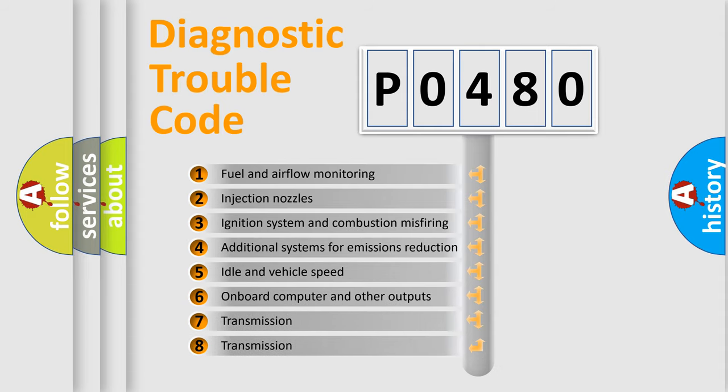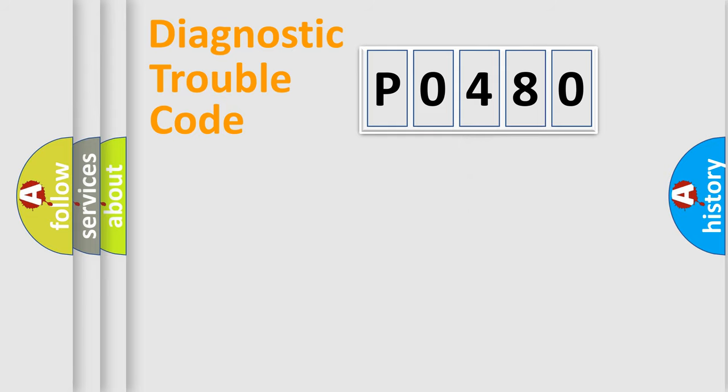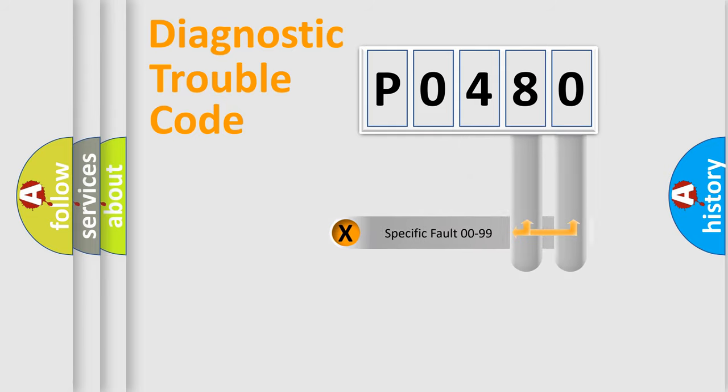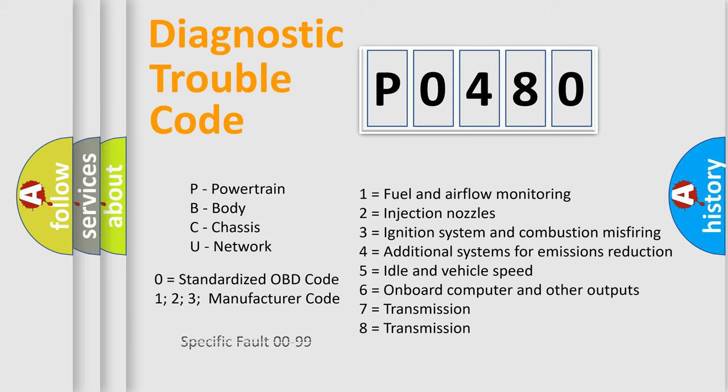The third character specifies a subset of errors. The distribution shown is valid only for the standardized DTC code. Only the last two characters define the specific fault of the group. Let's not forget that such a division is valid only if the second character code is expressed by the number zero.